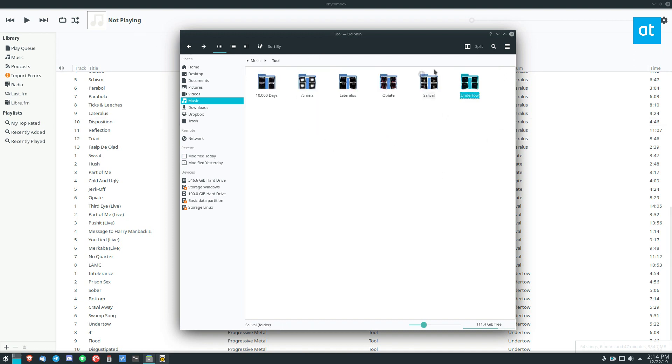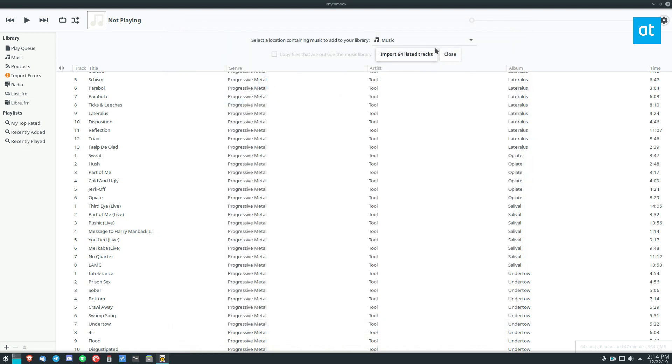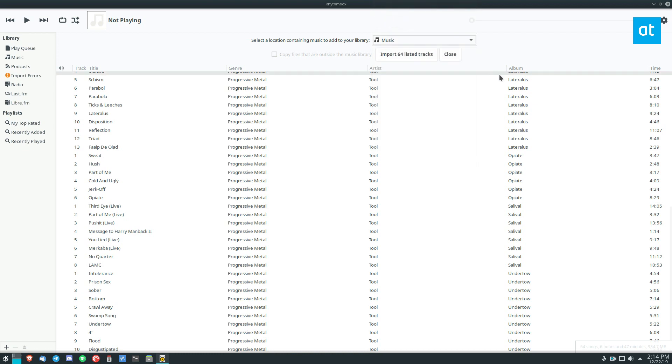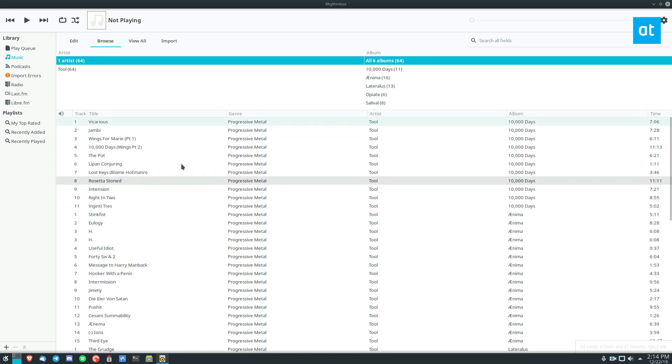So just make sure you do that, and you can automatically import it because it will detect the default music folder. So from here, I can click Import 64 Listed Tracks. Now, this is going to automatically add this to my music library.